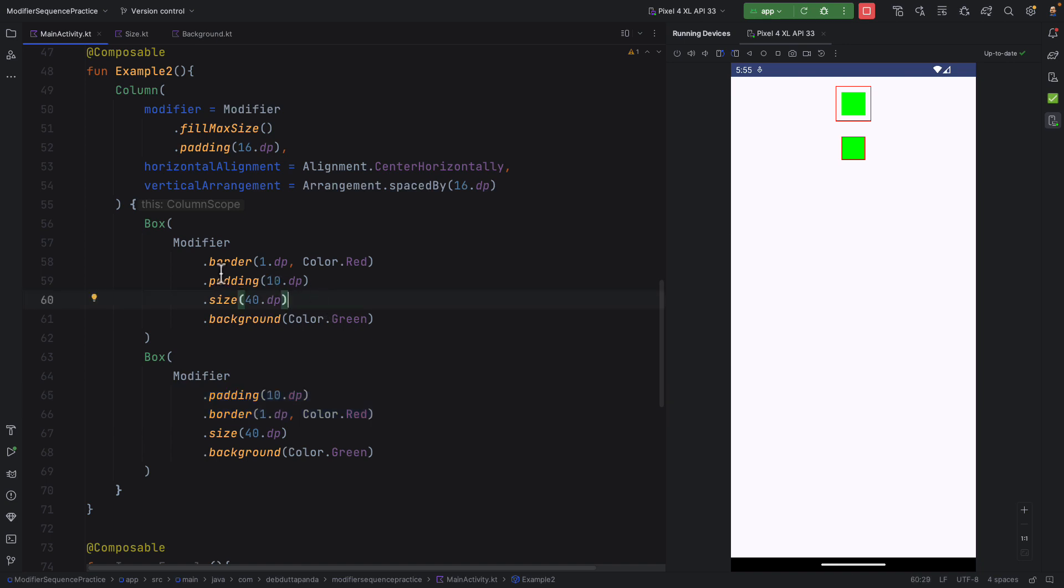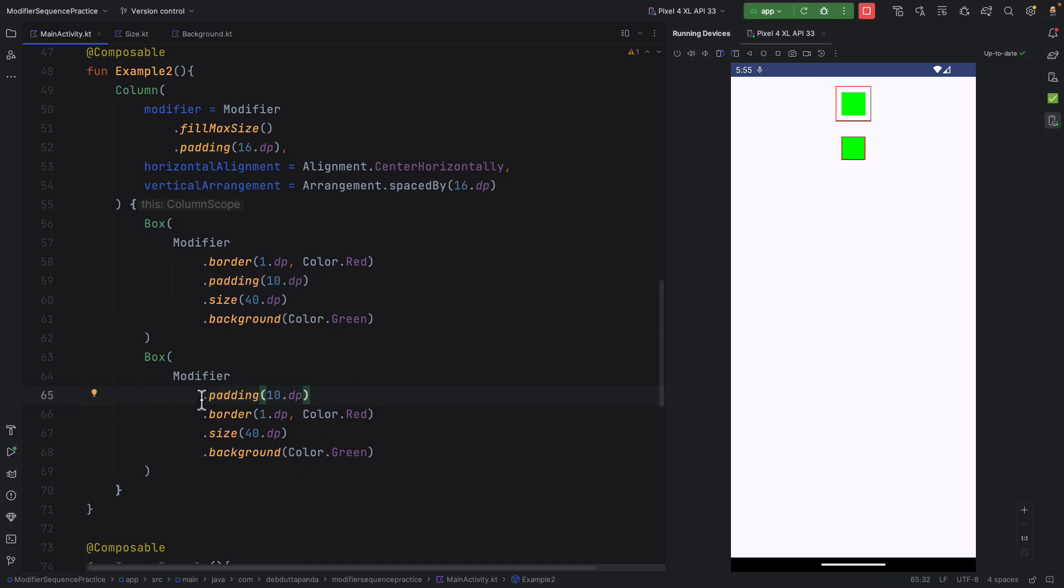In the first one, border is applied first, then the padding. And here, padding is placed first, then the border. And you can see the difference in rendering.